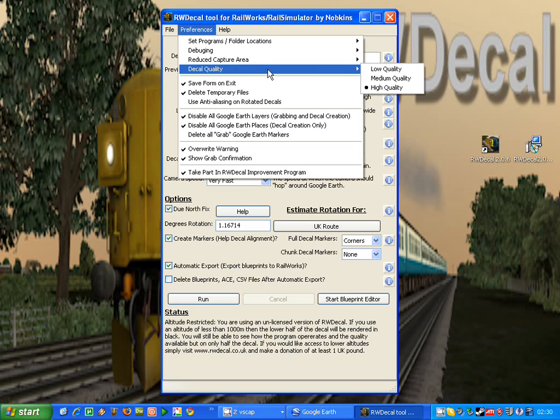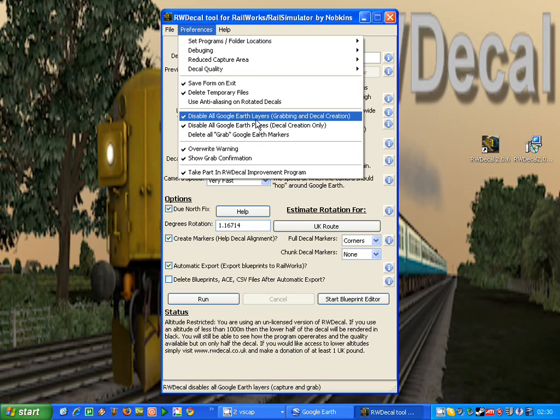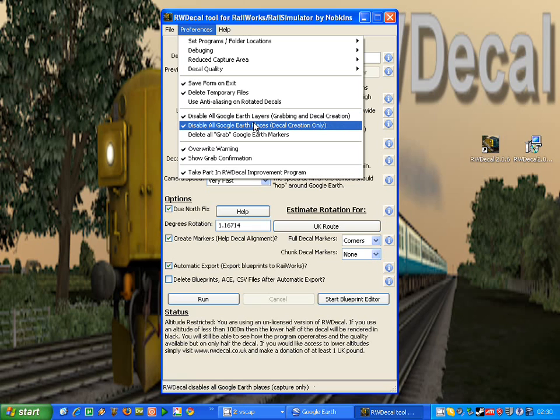We can choose the decal quality, which can improve performance if you set a lower value, but obviously you lose out on quality. The other key options are the disabling of Google Earth layers and the disabling of Google Earth places before we do a decal creation. If we don't disable these options, then whatever you see in Google Earth will be captured into your decal. So this can be an advantage if you want to capture roads and different layers from Google Earth, but obviously it can be a disadvantage if you've left these options on and you could end up with yellow markers and placemarks appearing in your decal.